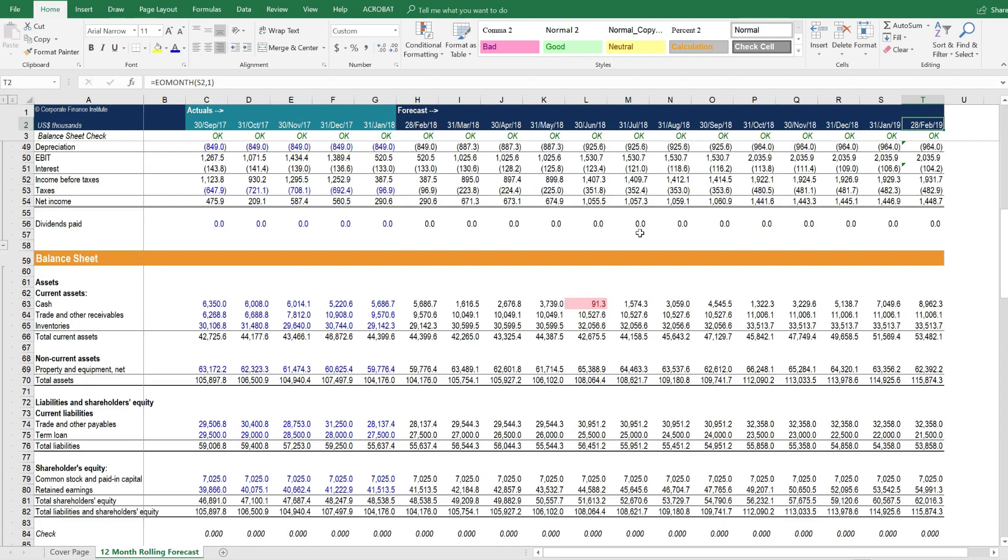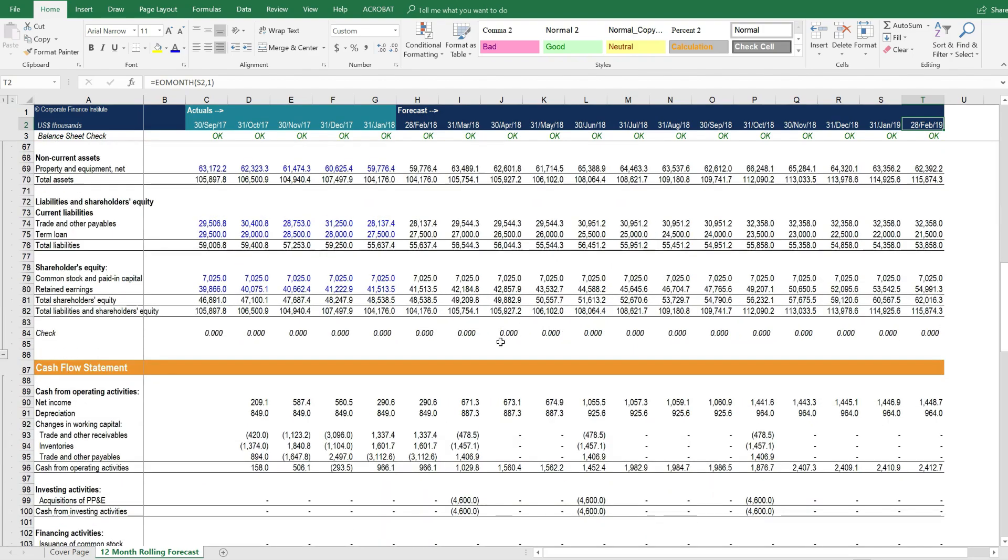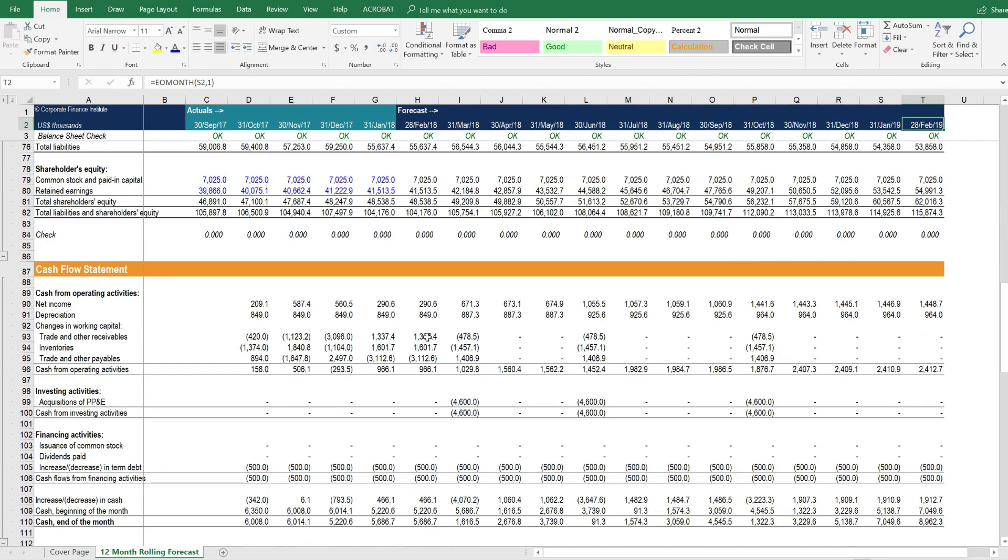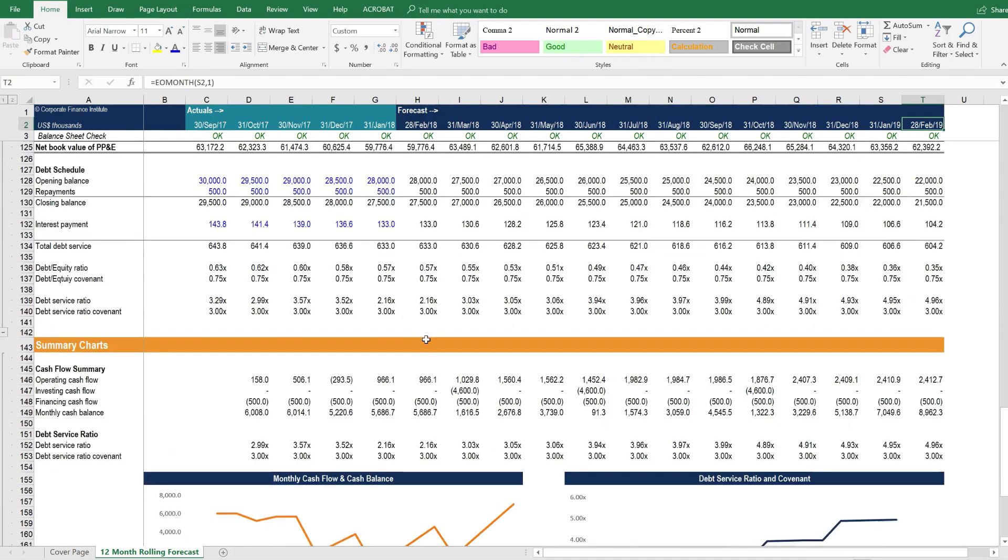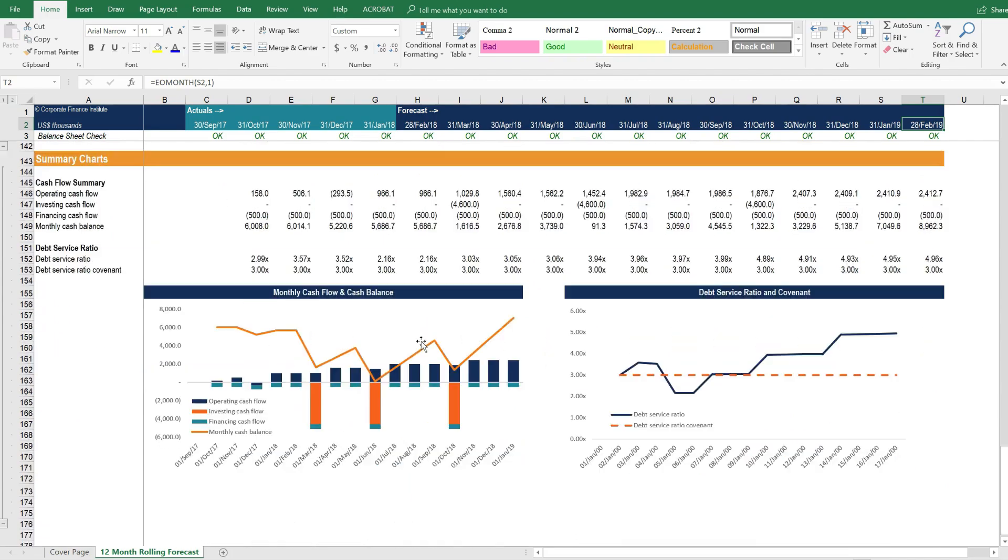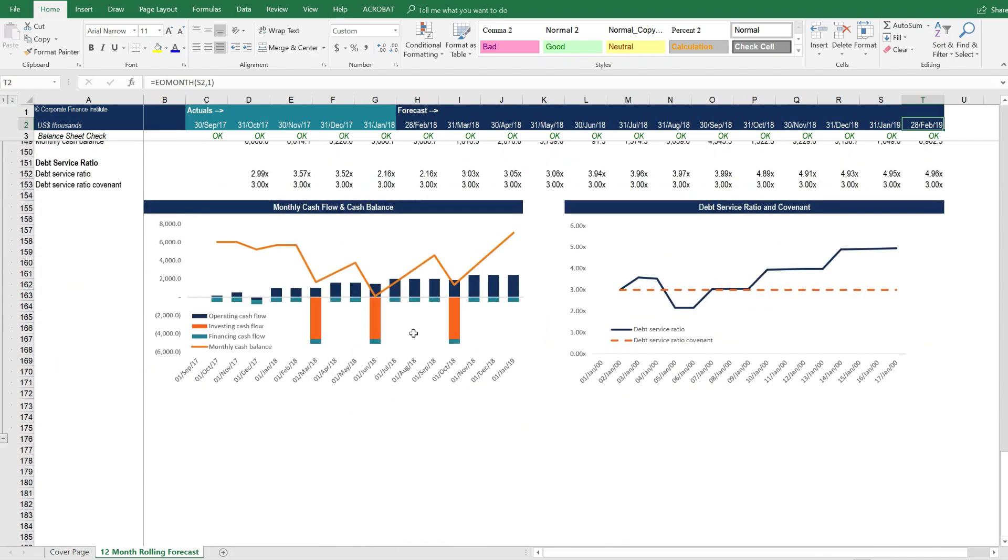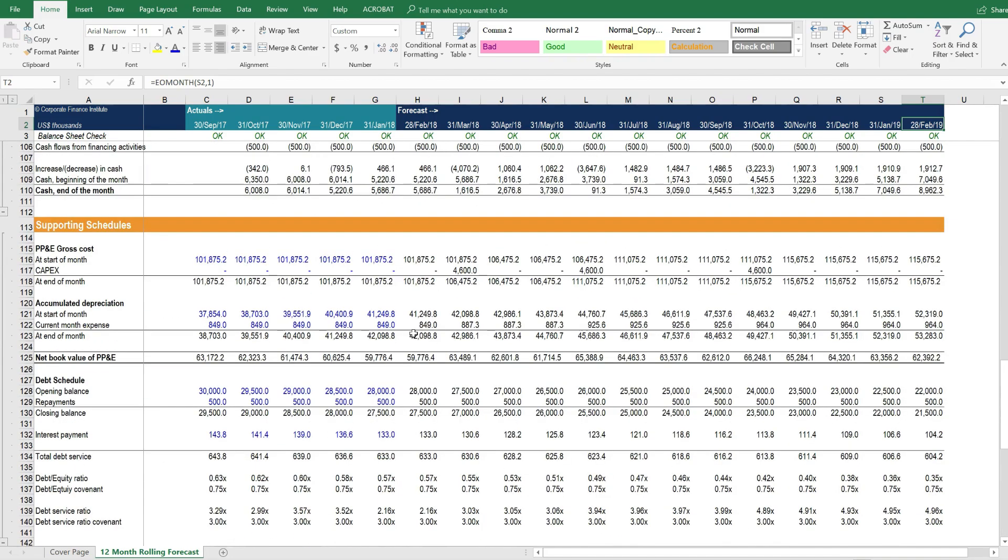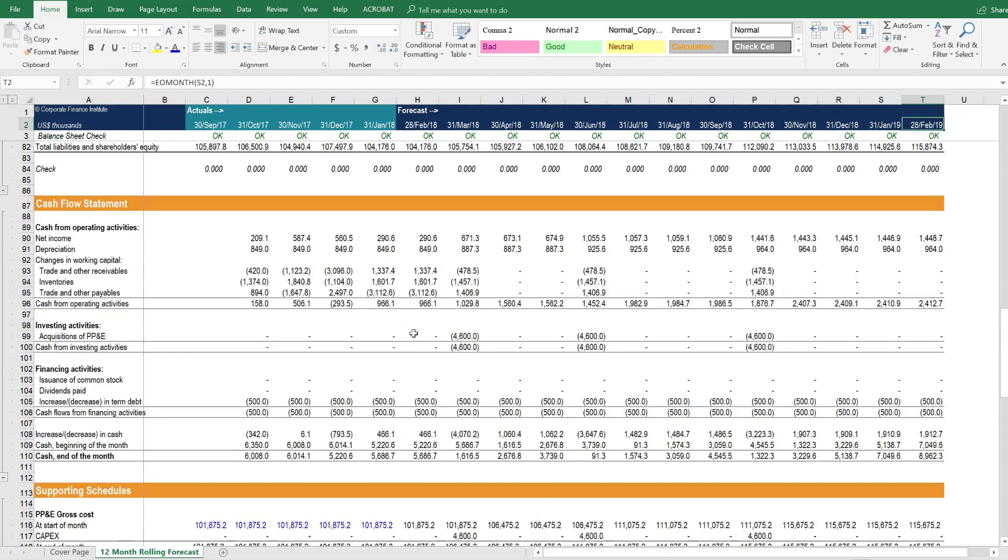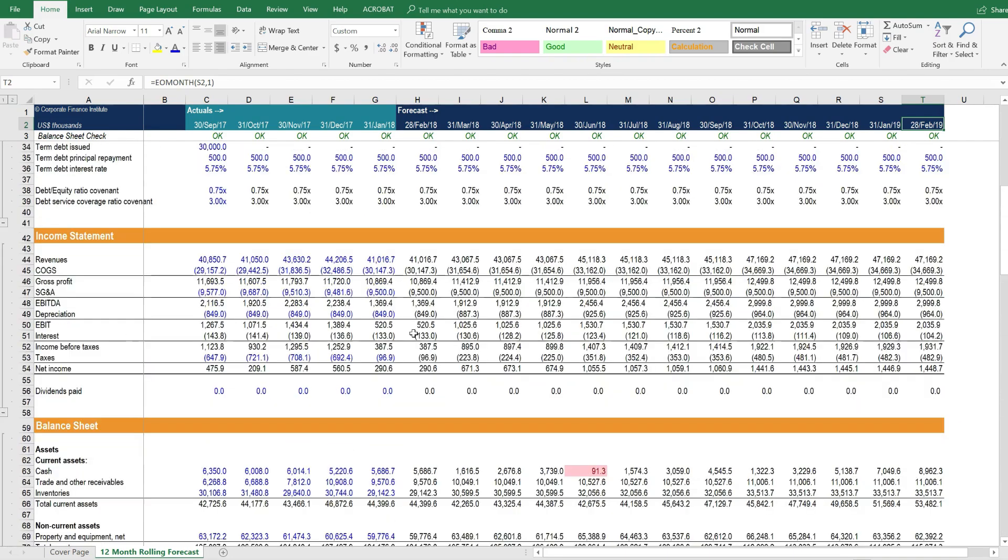And if we scroll down, let's just take a look, we see that the balance sheet is working, and this forecast has updated properly. It is quite literally that simple to roll forward and update this model.